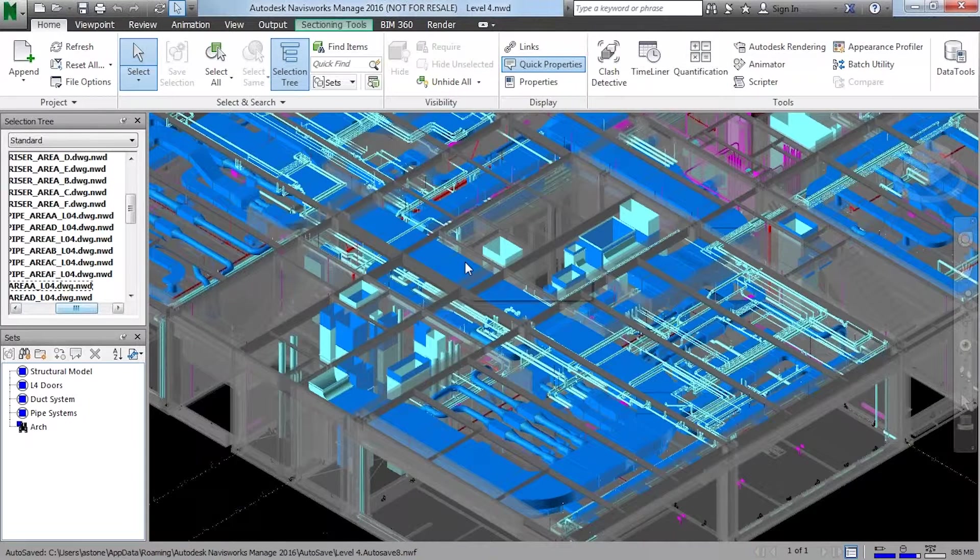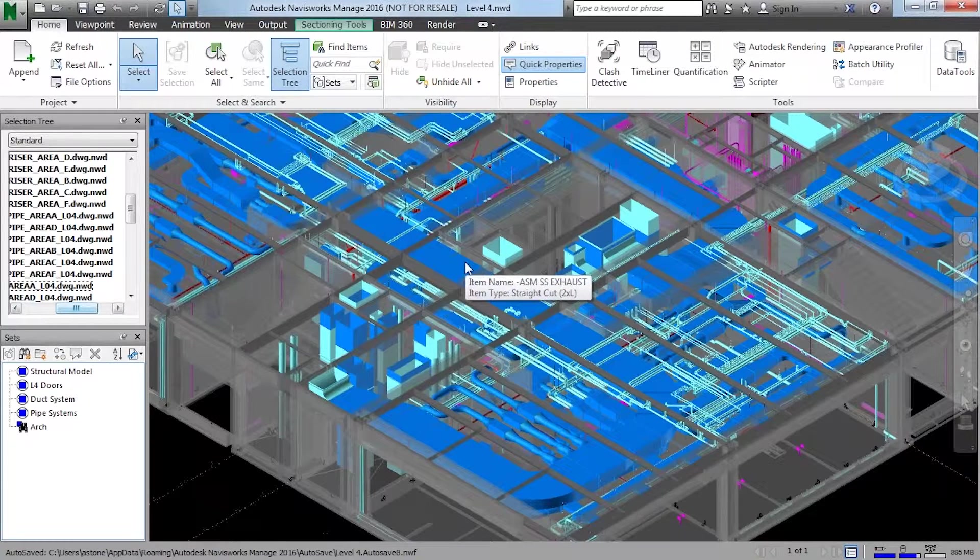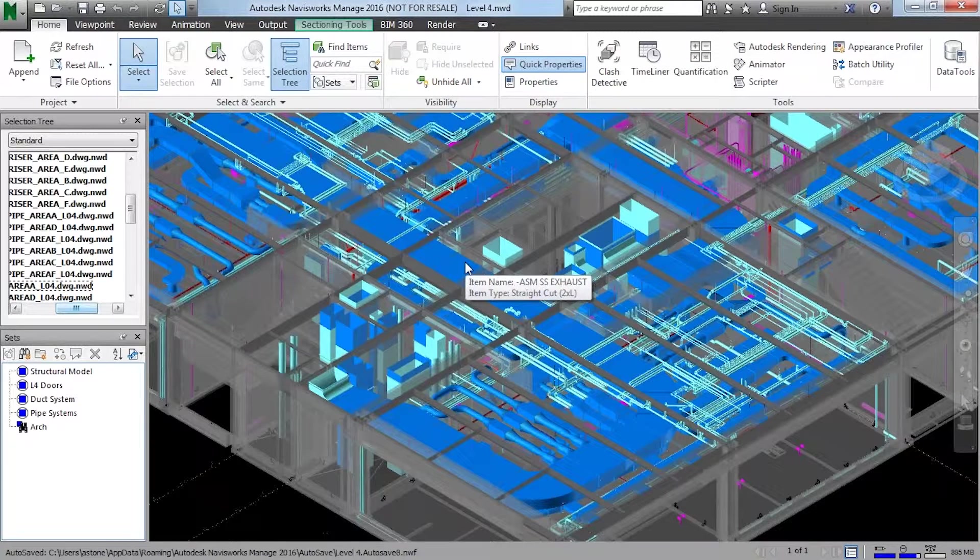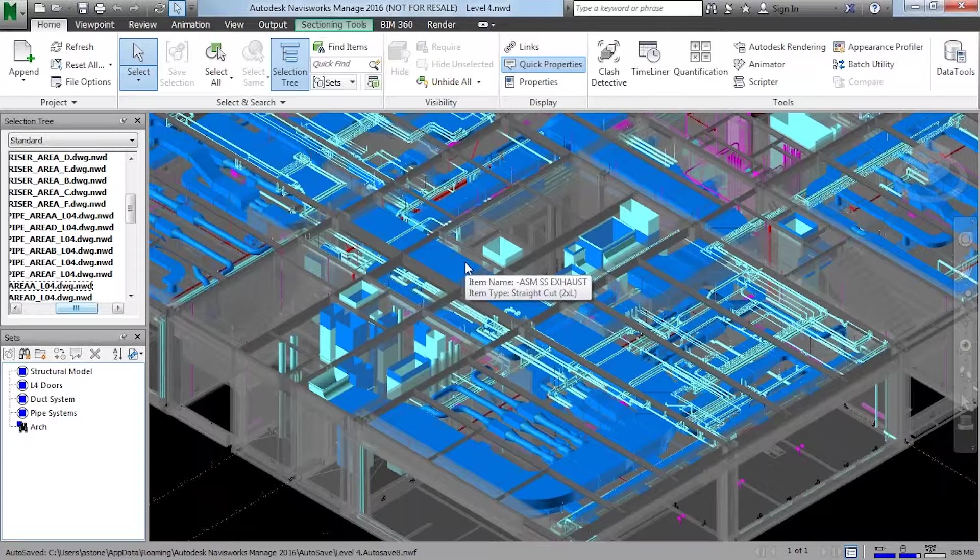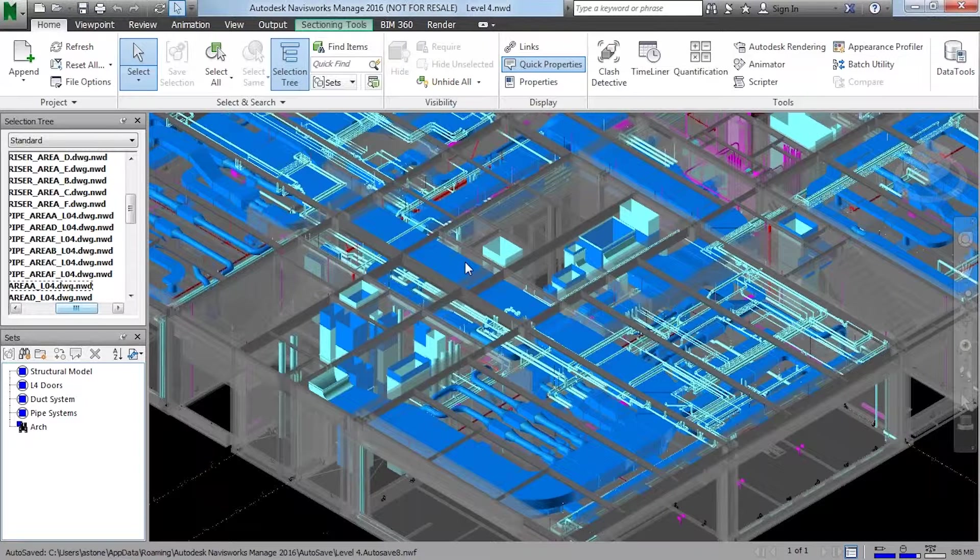Now, again, my model is now colored to exactly what I want to see. That was done through just by my selection set.